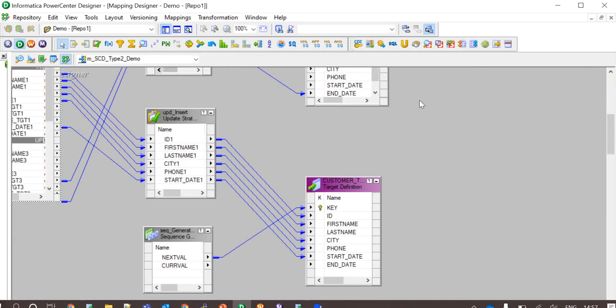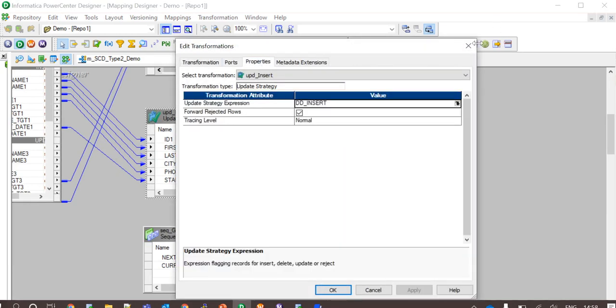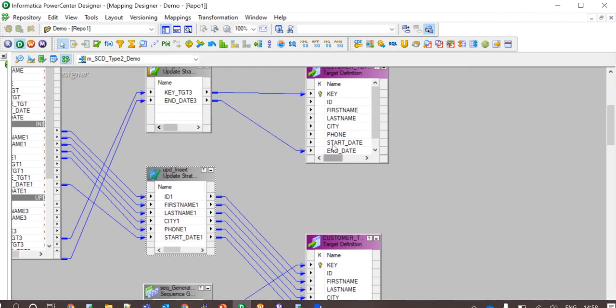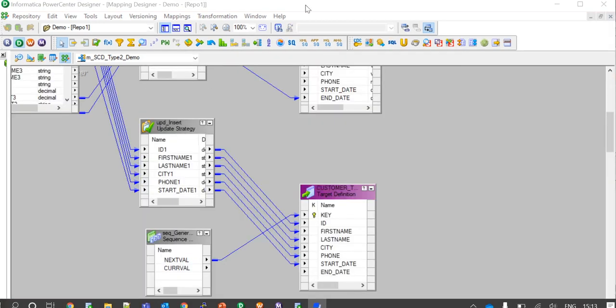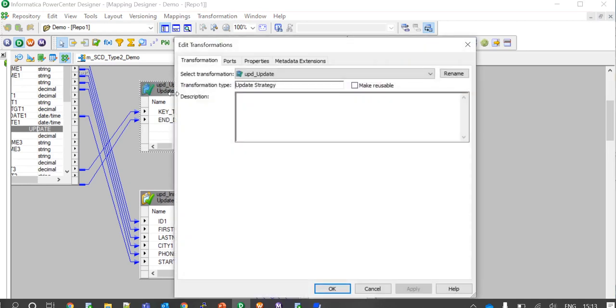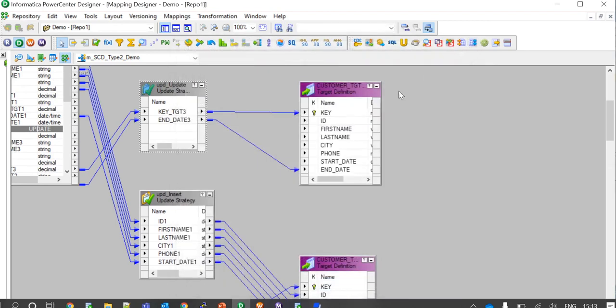The update strategy for insertion is used to update the data into customer target in two different scenarios as I mentioned before. And the key column here is populated with unique number for each row by using a sequence generator transformation. The update strategy for update is created to update the end date for history records with previous days date and this is done based on the key value.